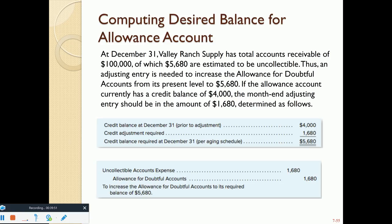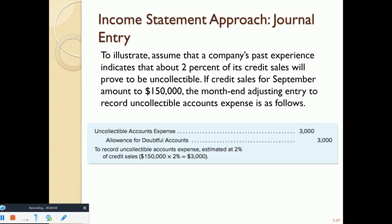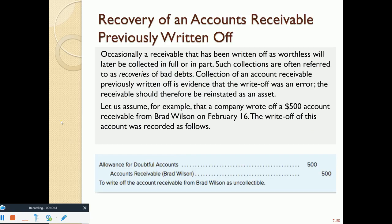The income statement approach uses credit sales rather than the receivable balance. If past experience shows 2% of credit sales become uncollectable and September credit sales were $150,000, then 2% × $150,000 = $3,000 is the estimated uncollectable amount. Journal entry: debit Uncollectable Accounts Expense $3,000, credit Allowance for Doubtful Accounts $3,000.